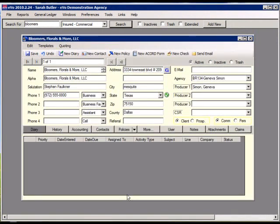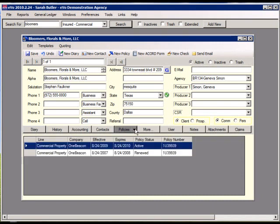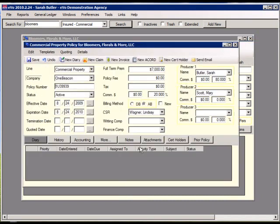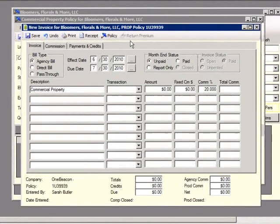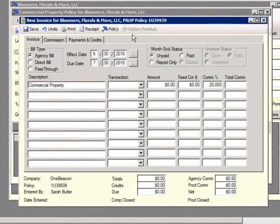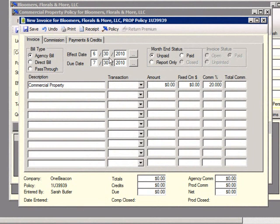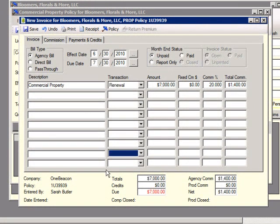EVO comes with a full-fledged accounting system. To create an invoice, first locate the policy to be invoiced and then simply click the New Invoice button. At the top, you will see the bill type, due dates, and the status of this invoice with the company. Enter any information. You will see that EVO automatically calculates the total commissions for this invoice.